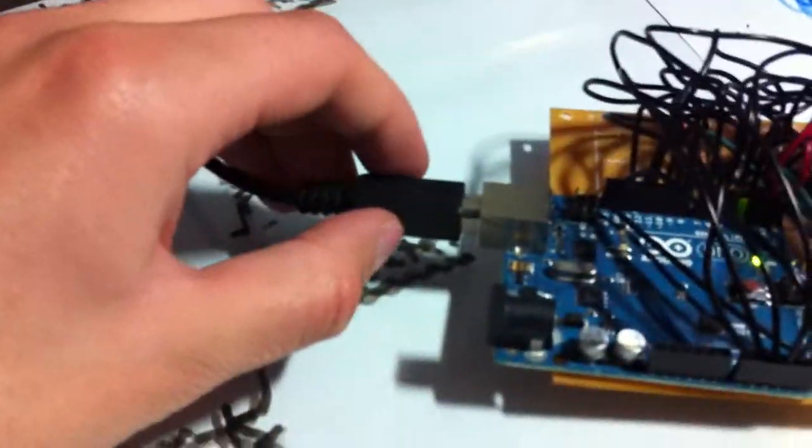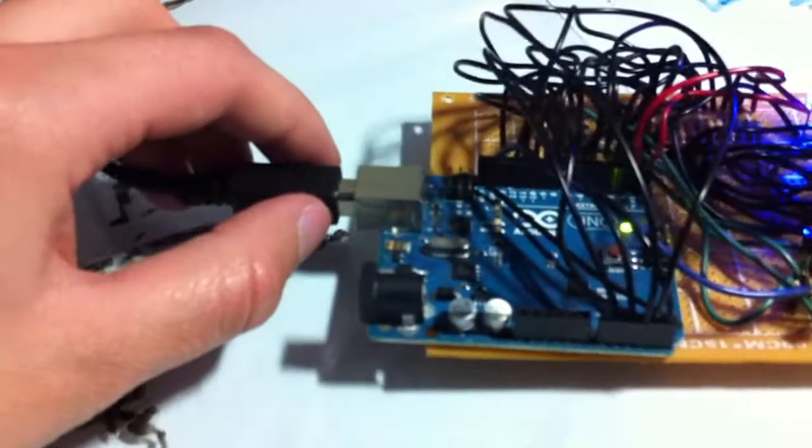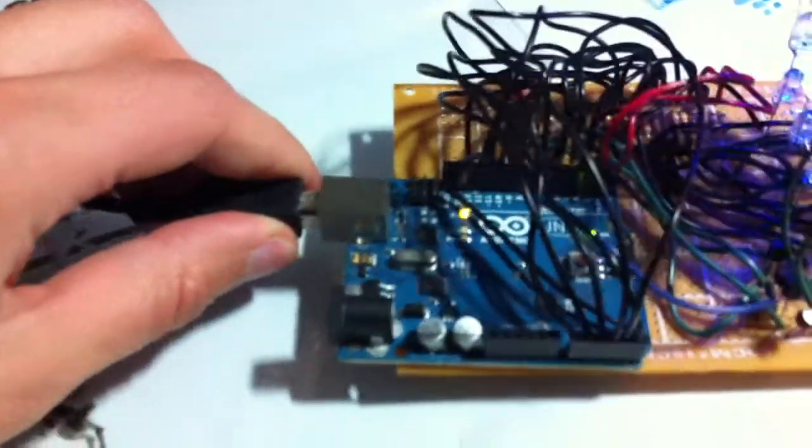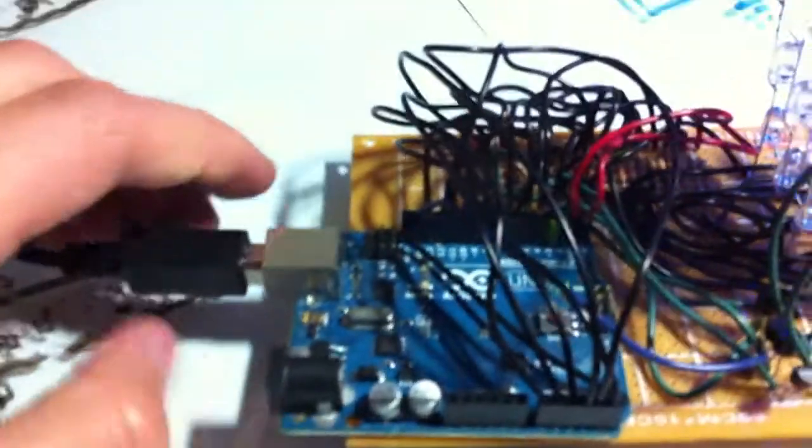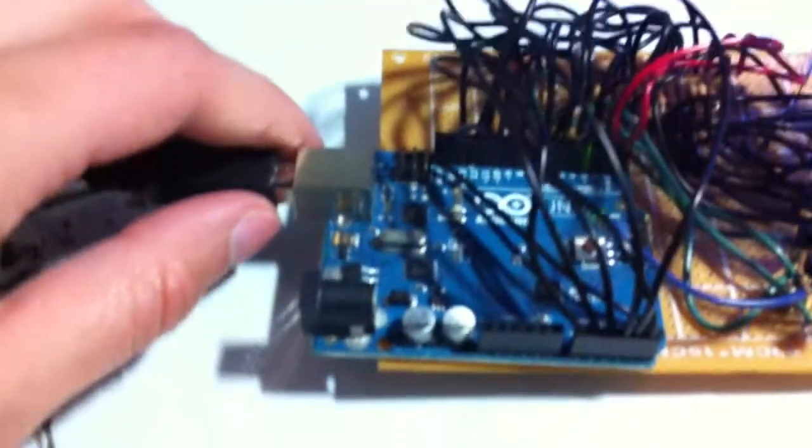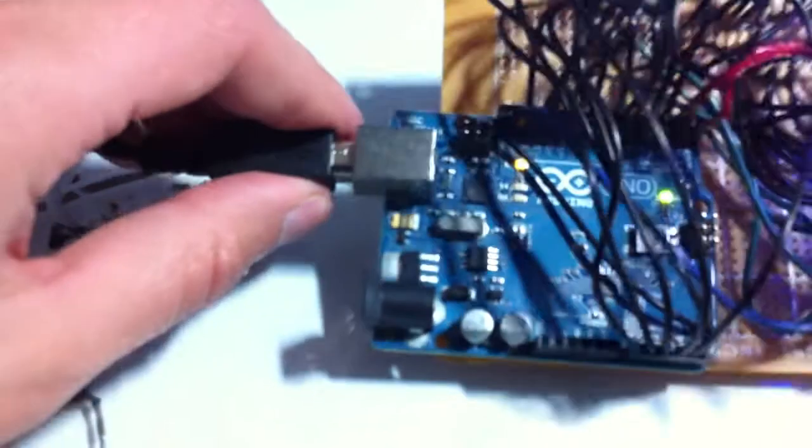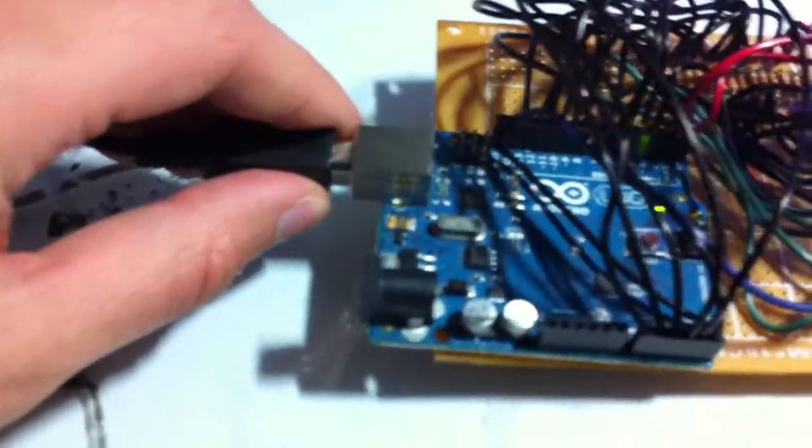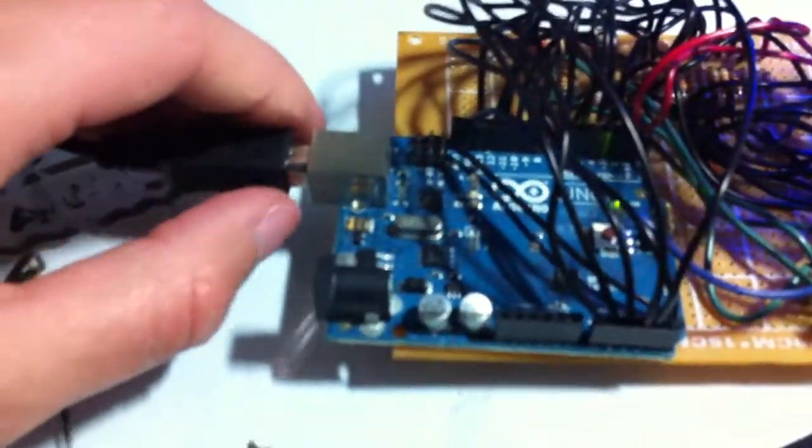So it is powered by USB, 5V USB. For the microcontroller, I am just using the Arduino Uno microcontroller. I just kind of attach this perfboard here.